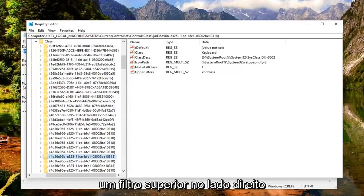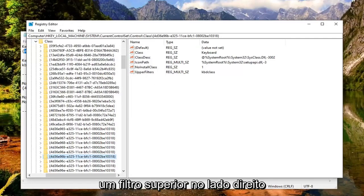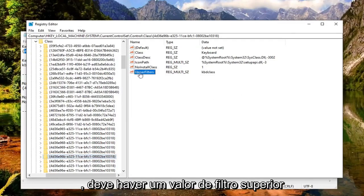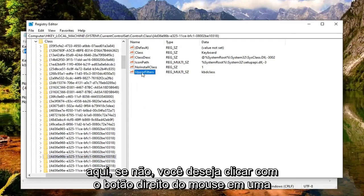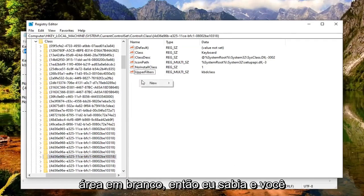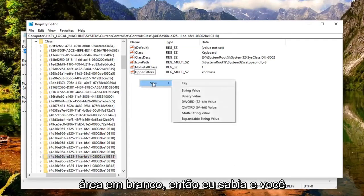So now there should be an upper filter on the right side. There should be an upper filter value in here. If not, you want to right click in a blank area. Select new.